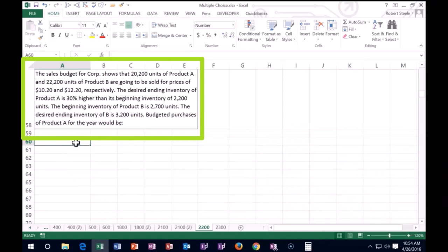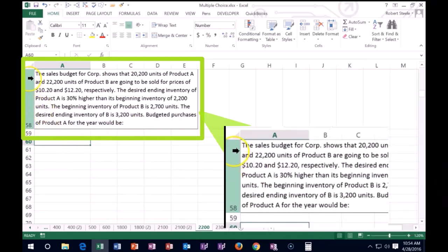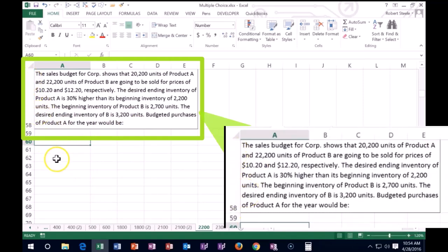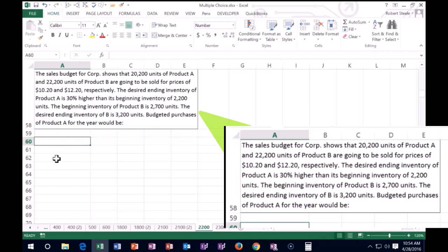Keep that in mind as we read through the entire thing here. Starting from the top, we have the sales budget for Corp shows 20,200 units of product A and 20,200 units of product B are going to be sold for prices of $10.20 and $12.20 respectively. The desired ending inventory of product A is 30% higher than its beginning inventory of 2,200 units. The beginning inventory of product B is 2,700 units. The desired inventory is 3,200.